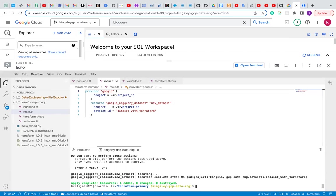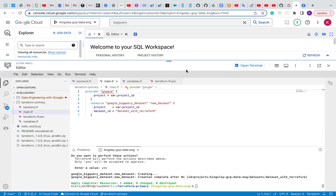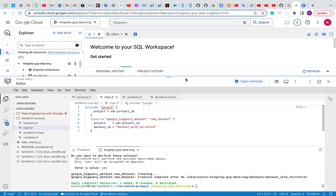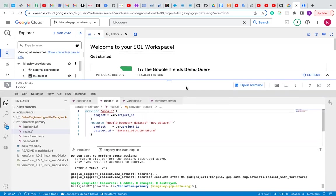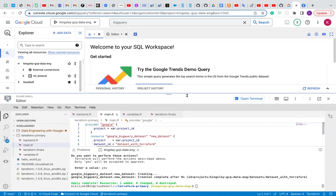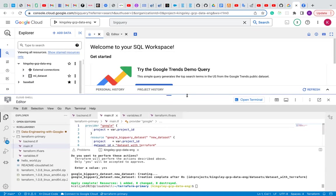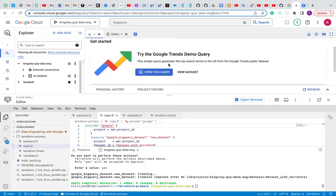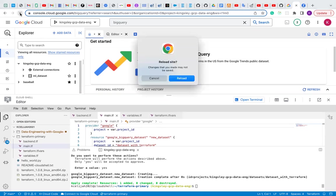Our Terraform dataset has been created. Let's go back to Terraform and see if, I mean, let's go to BigQuery dashboard and see if our BigQuery dataset is actually created. Let me refresh.